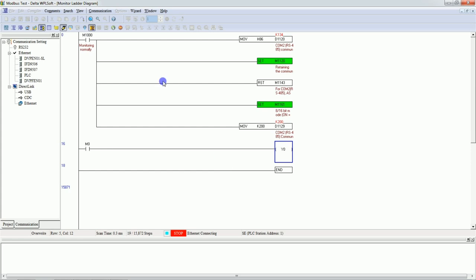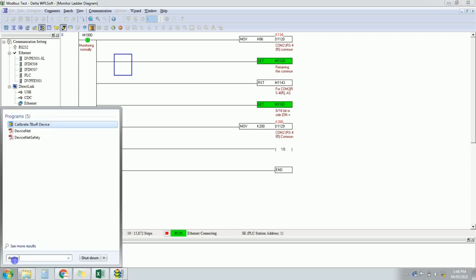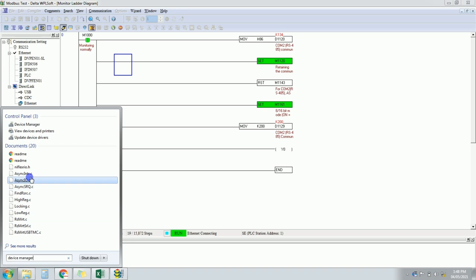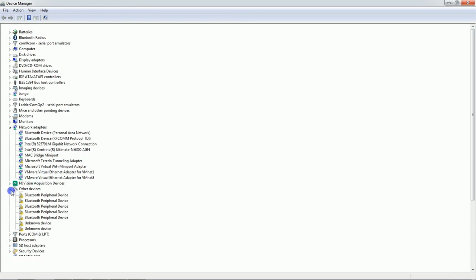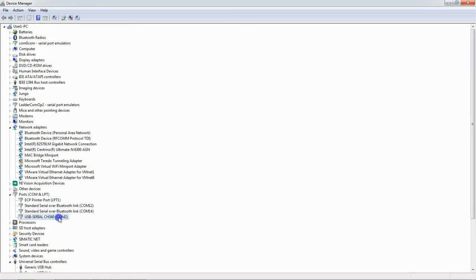We are downloading the program to the PLC — put it in Run mode. The PLC is connected to the laptop through USB port. For Modbus you need a USB to RS485 converter. I have connected a USB to RS485 connector and it is connected to the PLC. Now go to Device Manager — we will check the COM port. We have COM port 2 here. You will easily get this USB to RS485 module in the market.